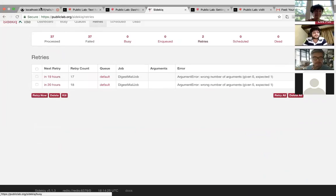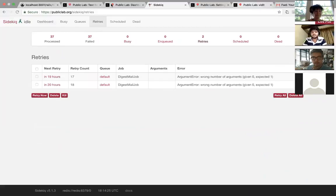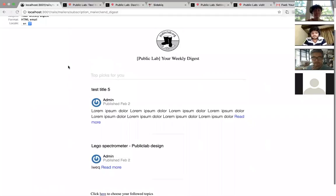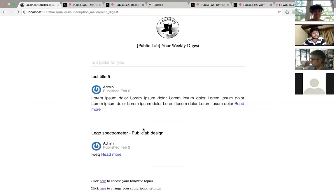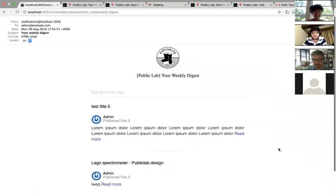Digest emails look something like this currently. This is a list of all your subscriptions based on your tags. You subscribe and this would get you a list of all the notes tagged by something you subscribe to. There's a link here which redirects to Public Lab, then to your followed topics page, and to your subscriptions page. There are also links to your preferences page.